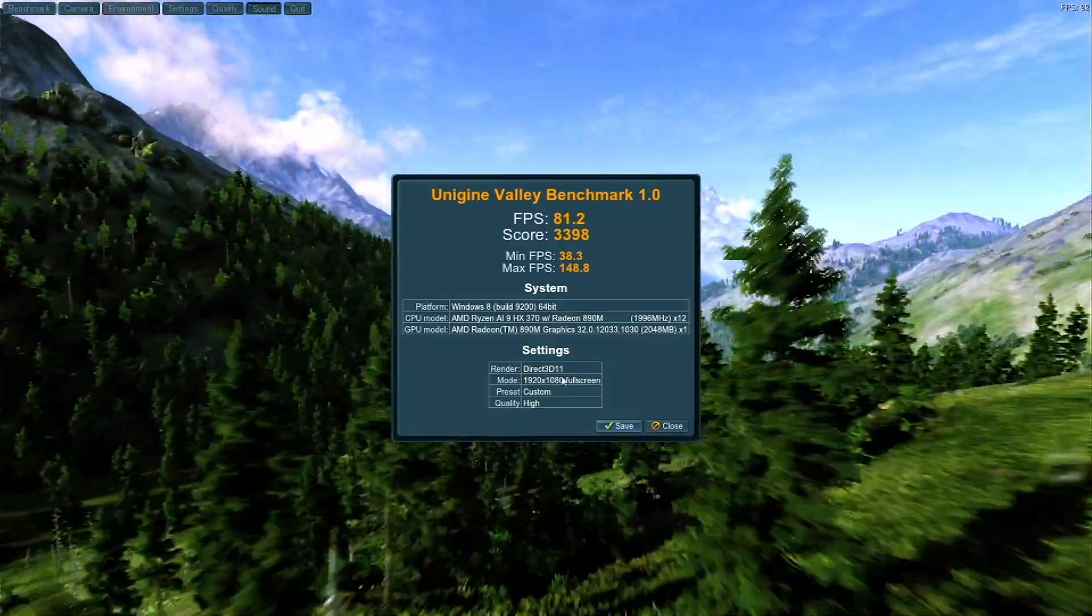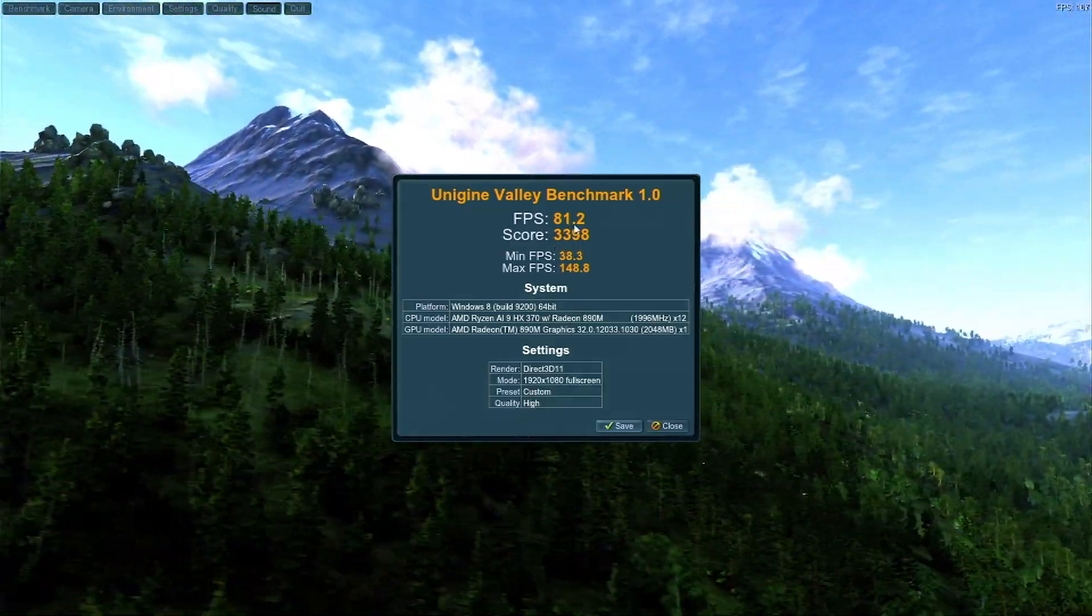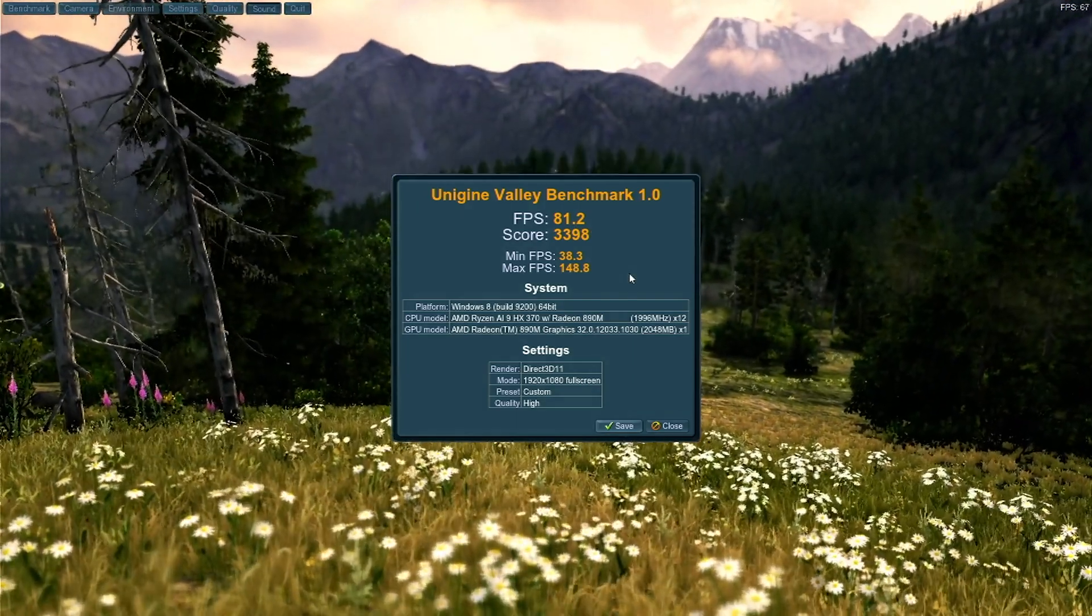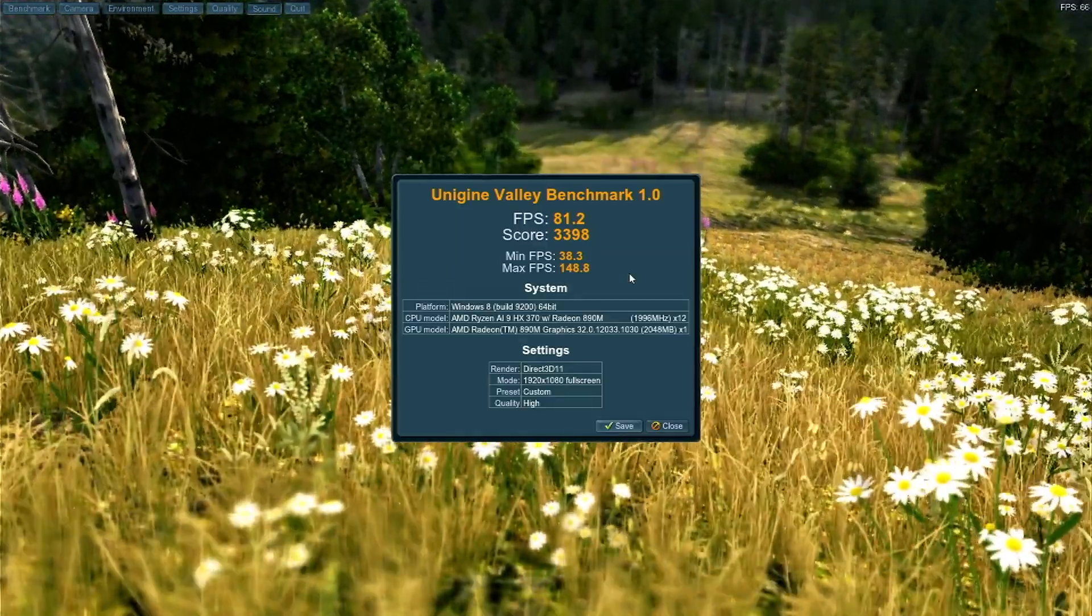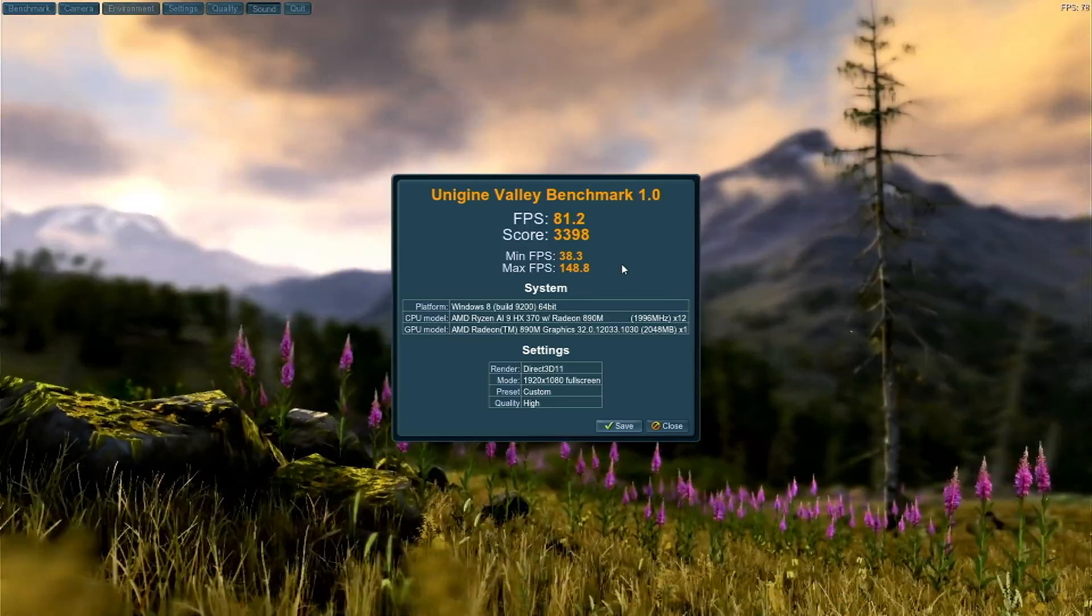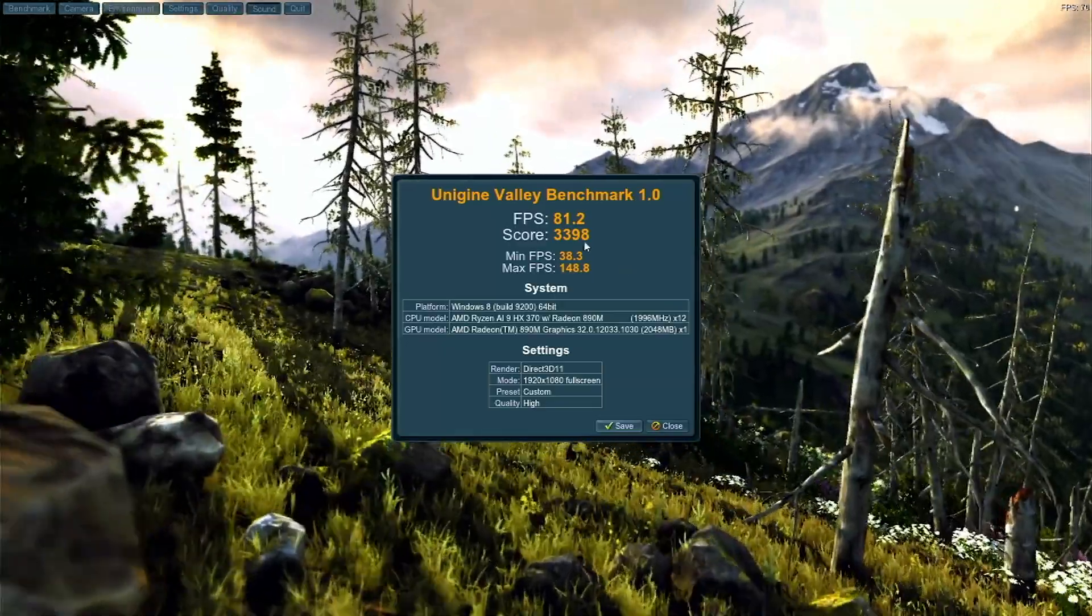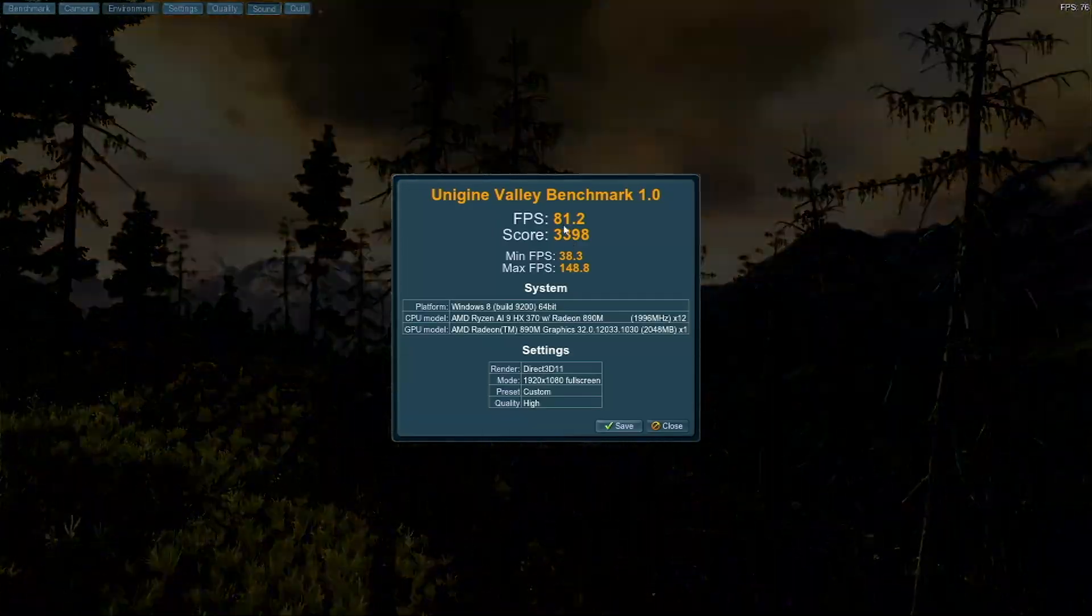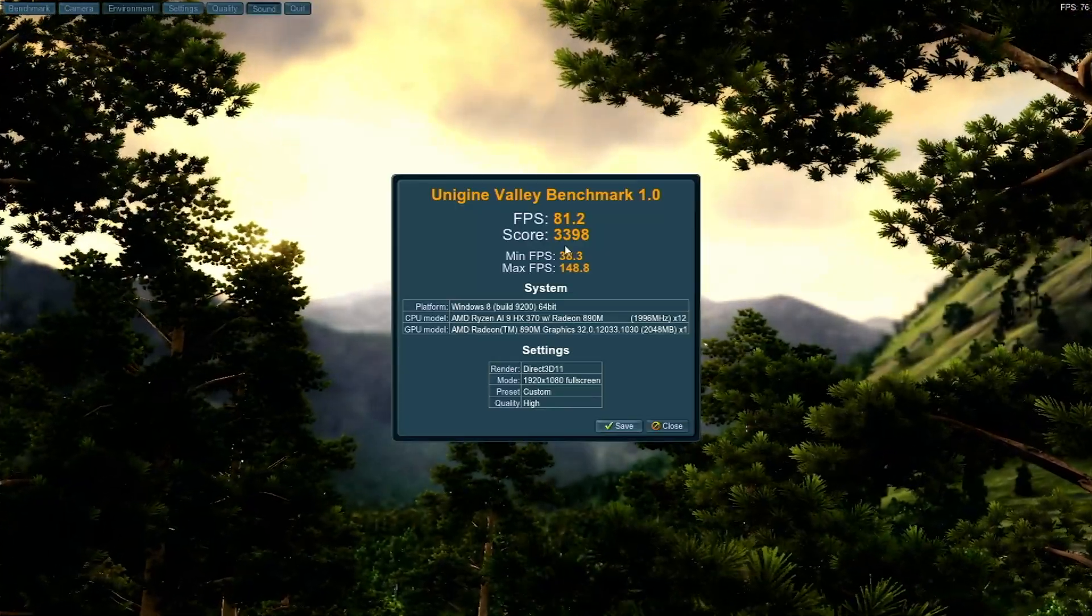All right, let's take a look at Valley. We're running at 1080p on the high quality preset. Our score is 3398, and the FPS was 81.2 with a minimum of 38.2. For reference, I've tested many 780M GPUs that are found on the Ryzen 9 CPUs, the Ryzen 7 CPUs, like the 7940 HS and also the Ryzen 9 8945H, which is basically identical. So how much faster is this? Well, the fastest of those was 35.3 FPS. The fastest of those was 75.3 FPS, so it's a tiny bit faster. Our score is 3398. The fastest of those again was 3150.